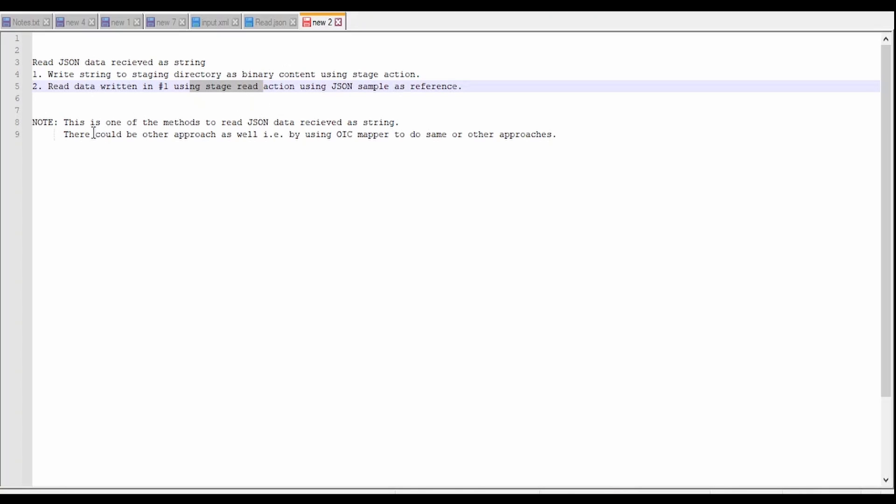To highlight, this is one of the methods which could be used to read JSON data received as a string to OIC, but there could be other approaches as well wherein we can use OIC mapper to do the same.